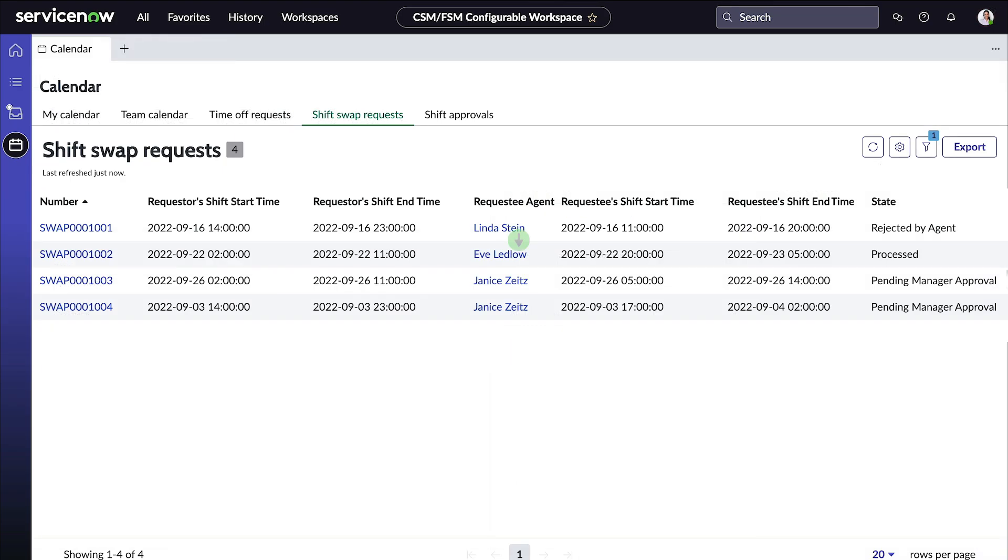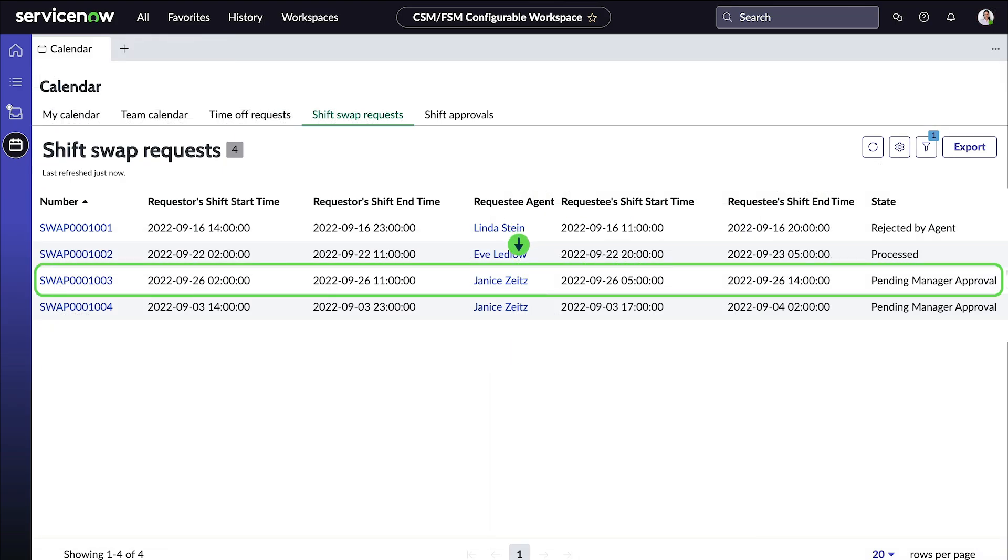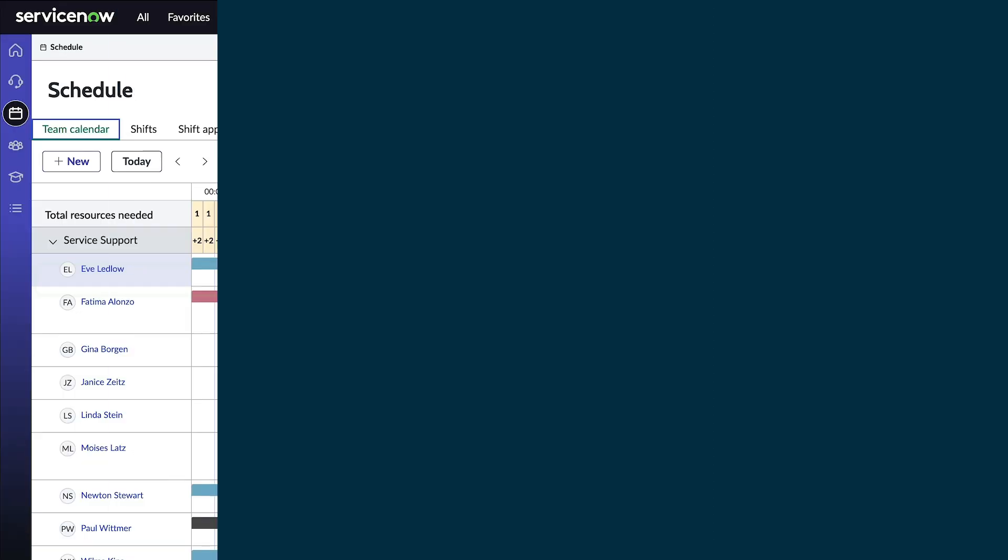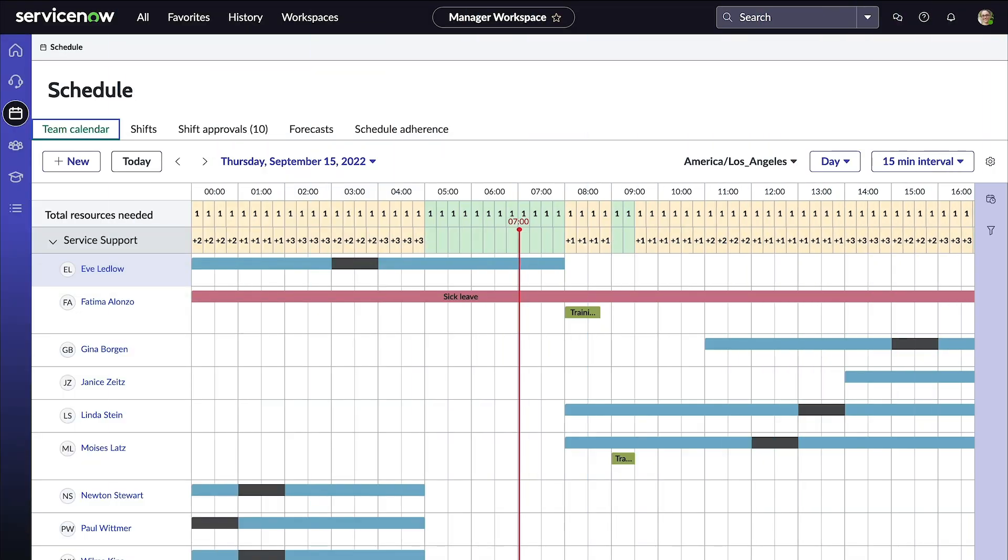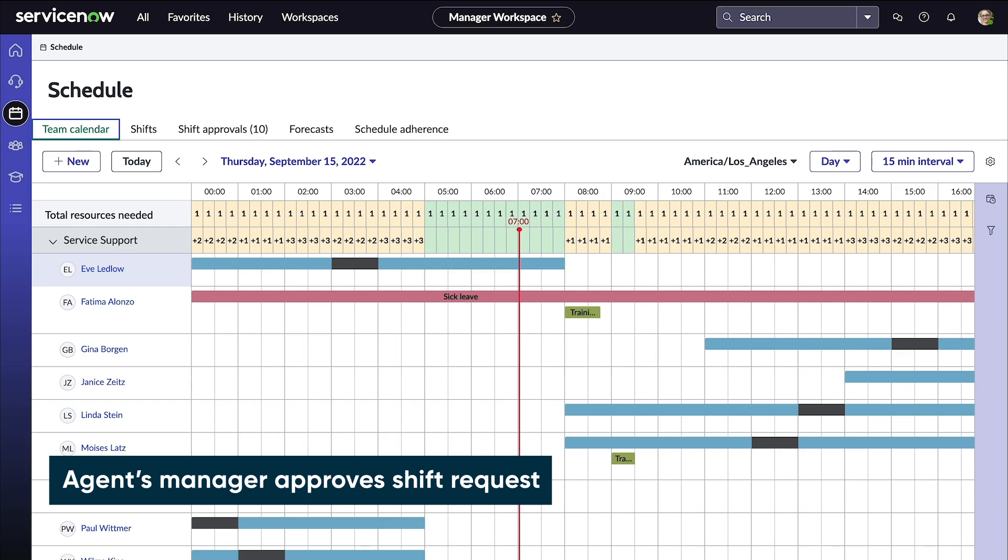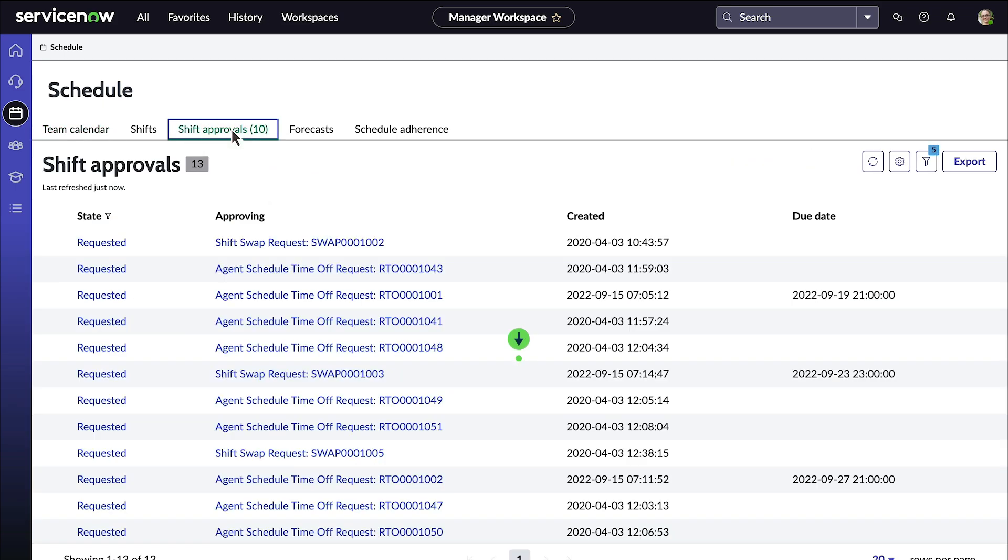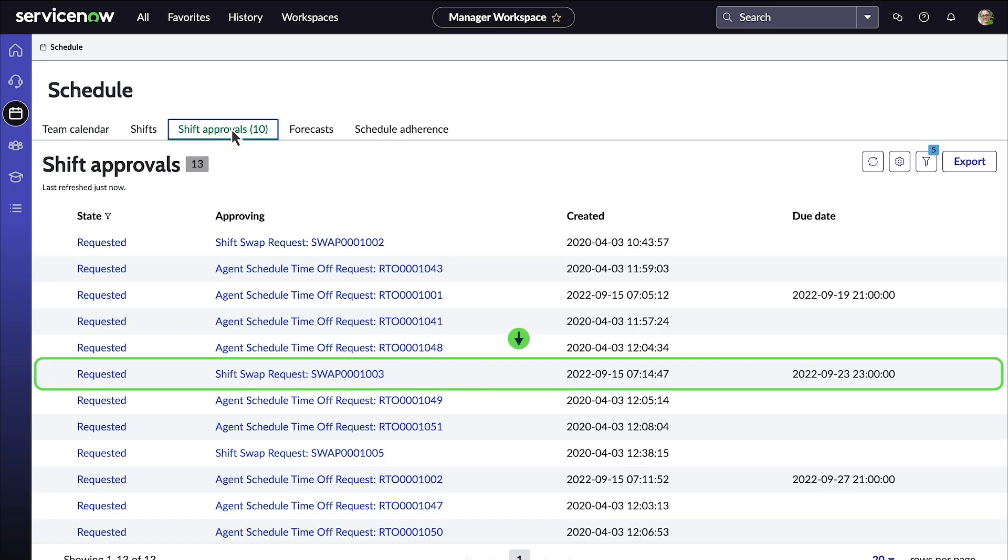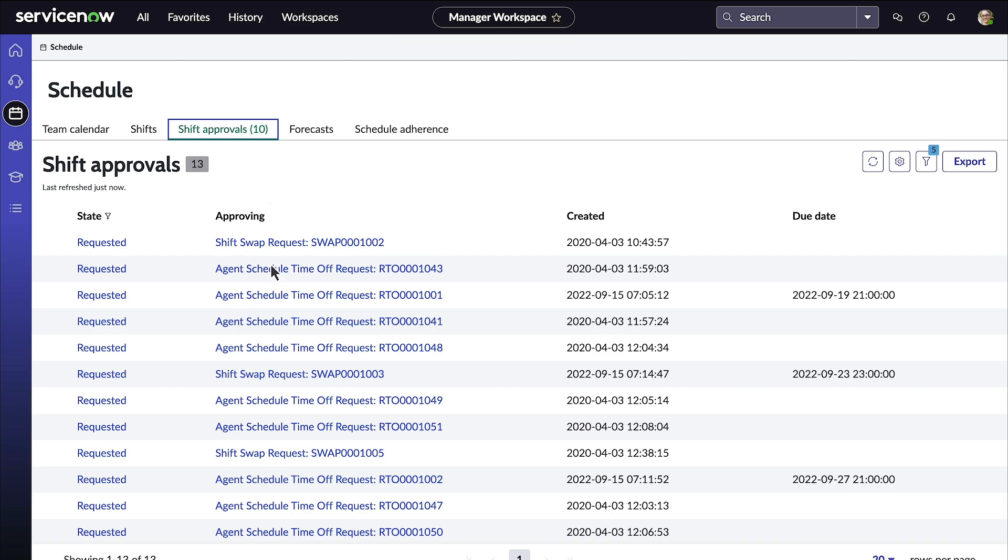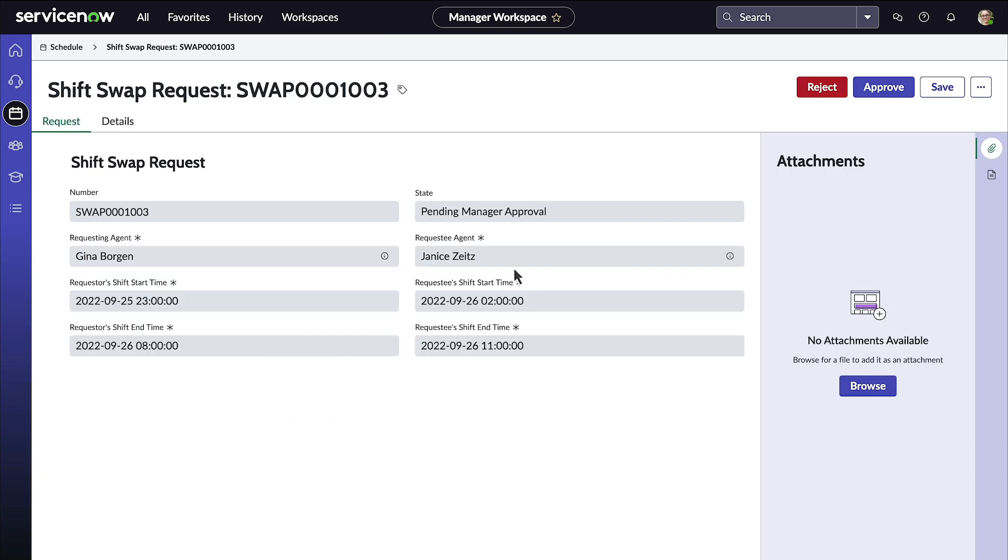Back on Gina's shift swap request page, she can see that Janice approved her request, and the request state changed to pending manager approval. Now let's switch perspectives again. We're logged in as Tracy, the manager of service support. In the schedule page, she can go to shift approvals. Here's the list of all the approvals that have been requested by her team. She opens Gina's shift swap request and approves it.